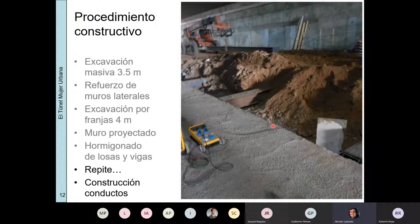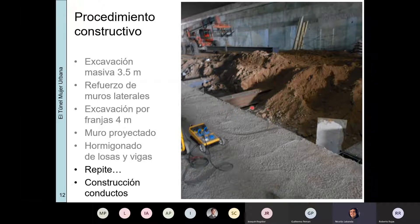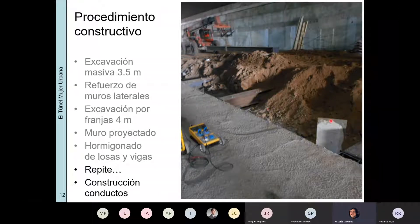Por último, para esto no hay fotos: lo que se hace es construir los conductos por debajo. Acá teníamos las losas; terminaron colocando puntales metálicos. A pesar de que el diseño original eran losas puntales, colocaron puntales metálicos y excavaron por aquí abajo con una bobcat, una maquinita chiquita.